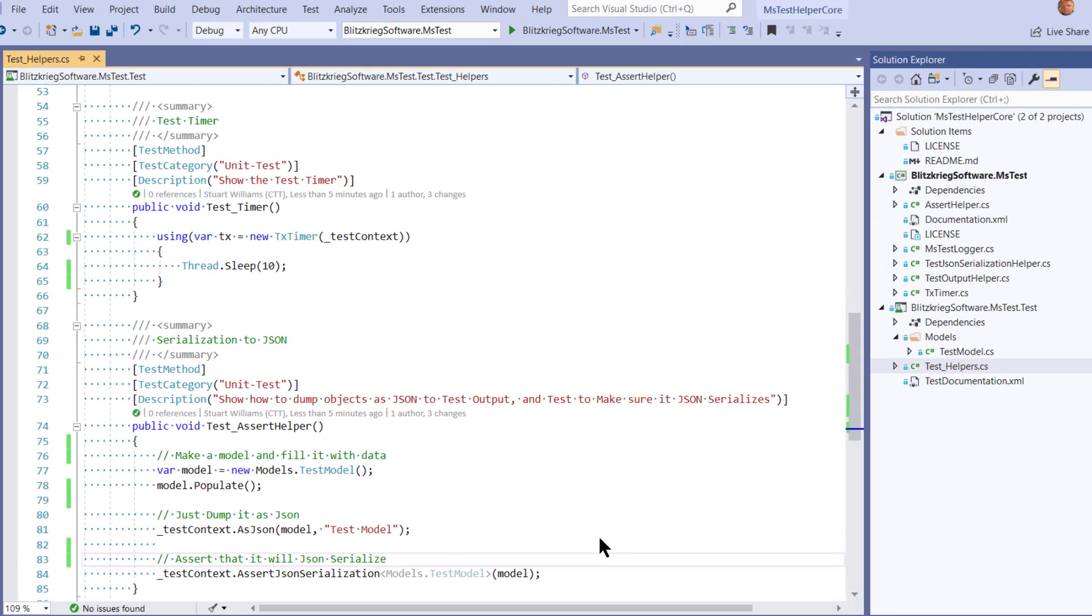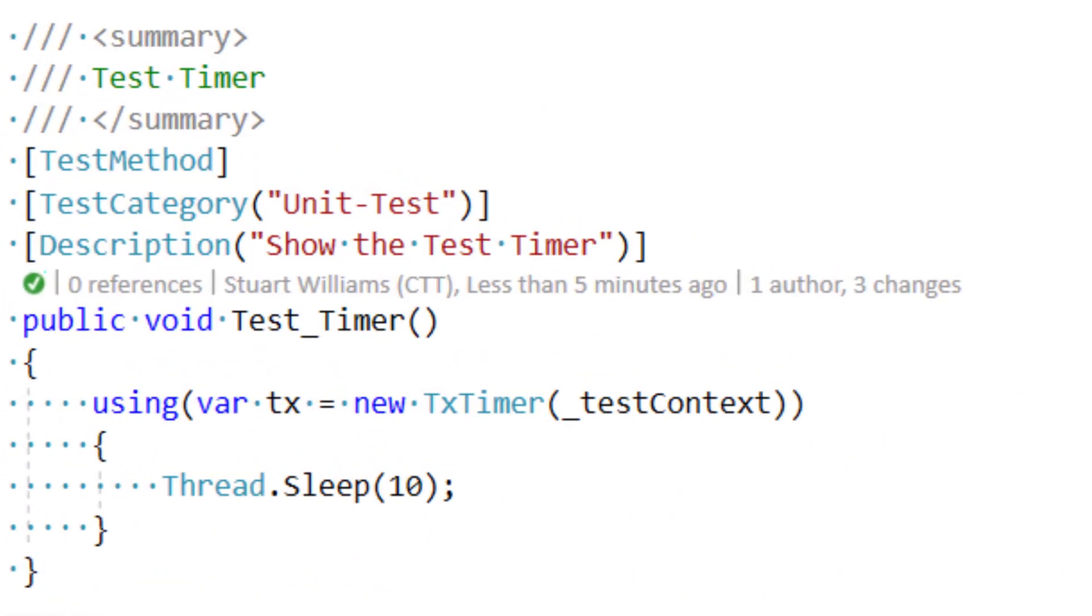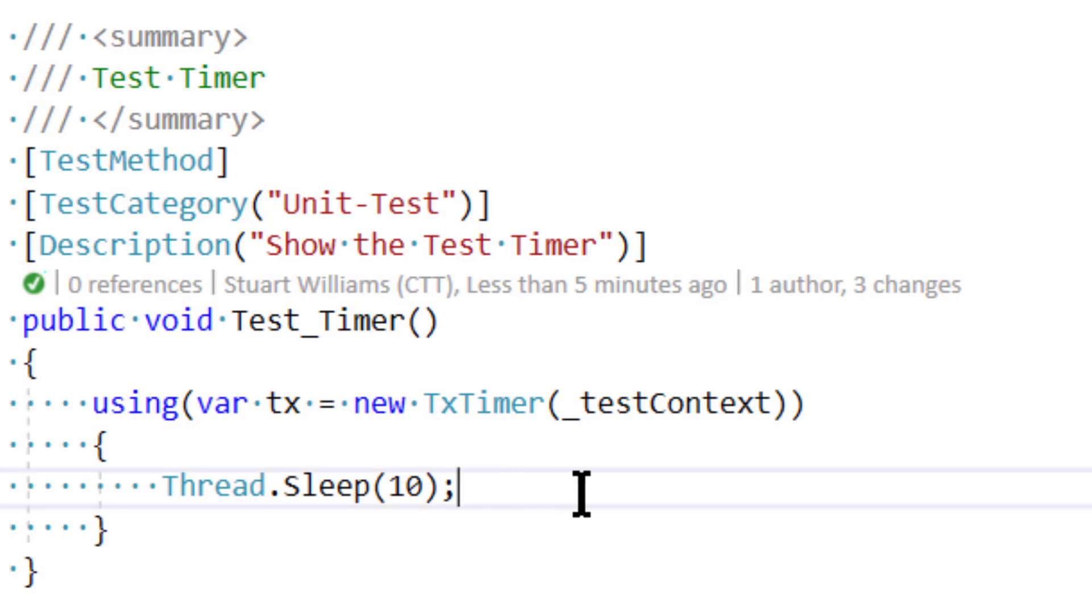A couple more useful test methods. The first is a test timer that allows you to pass test context to it and do a test and time to see how long it takes.